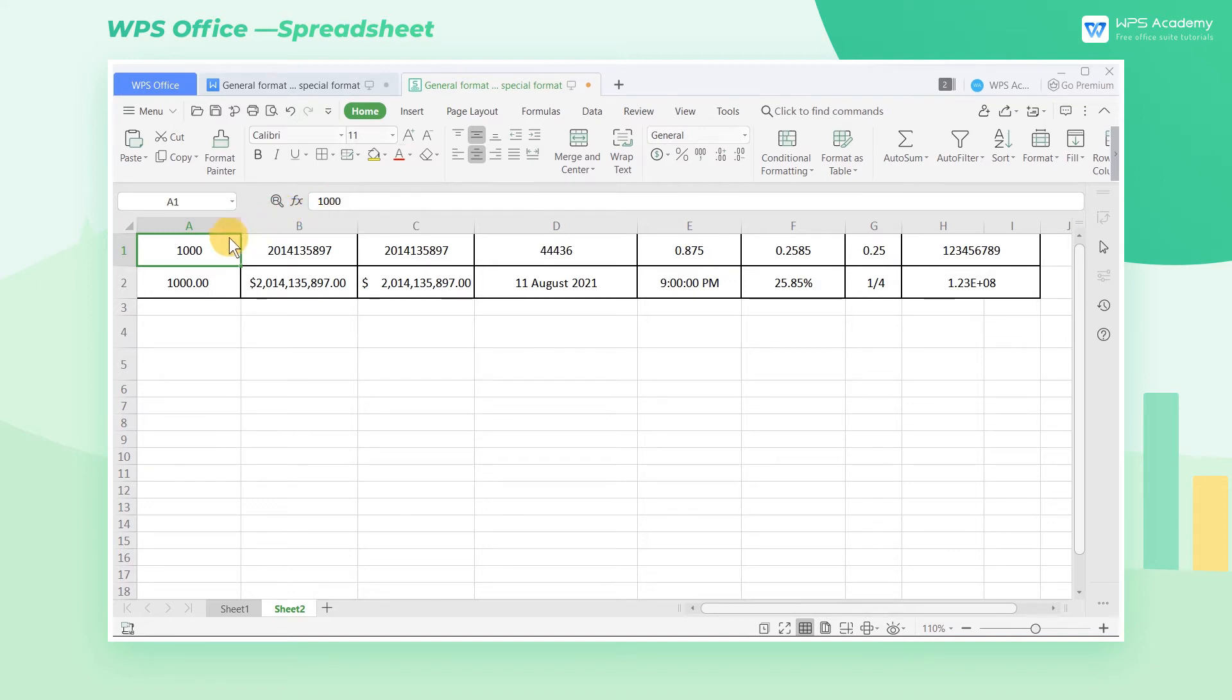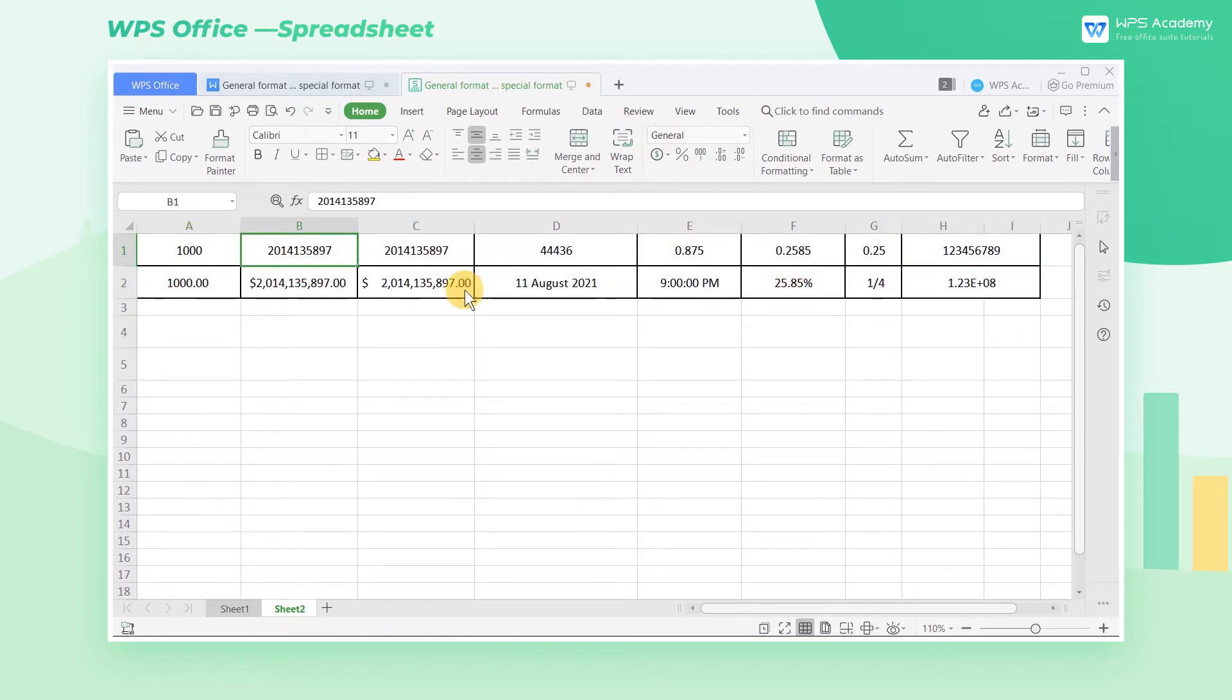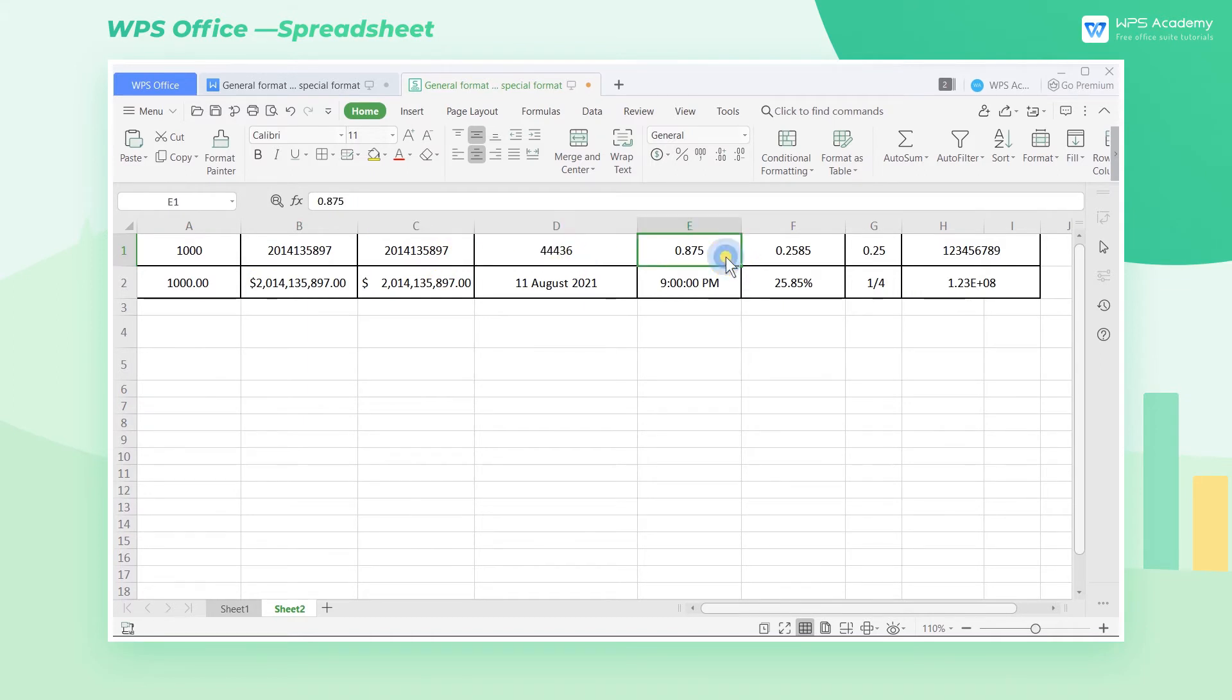Take this table as an example. The cell contents in the first row of this table are all in the general format. The general format means that the contents of the cells are simply expressed in numerical form.